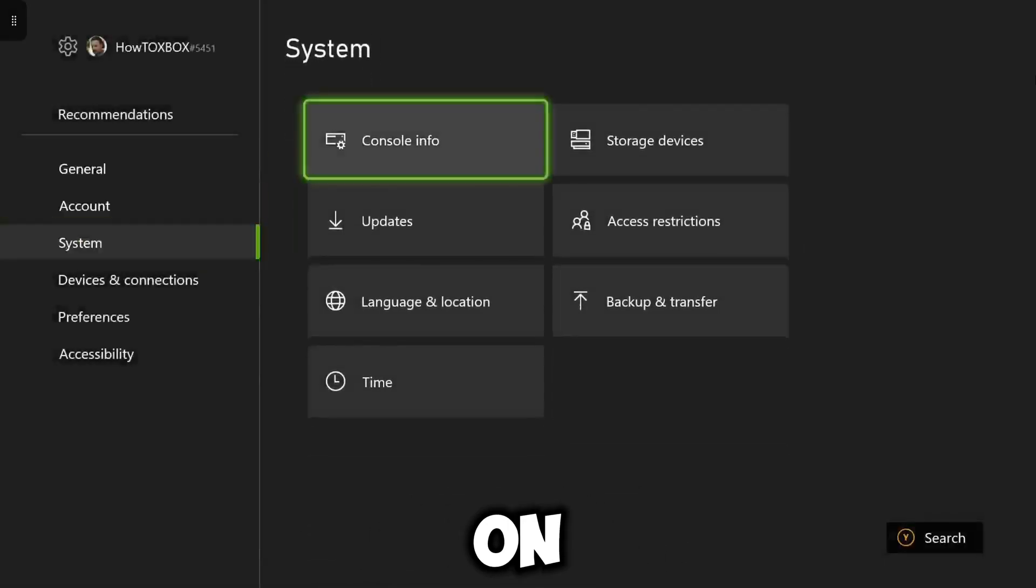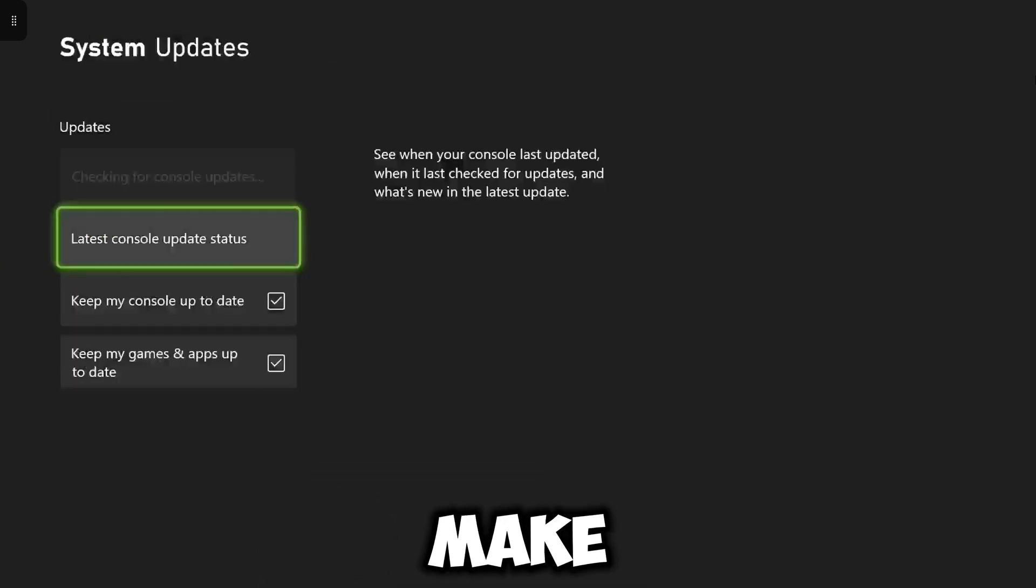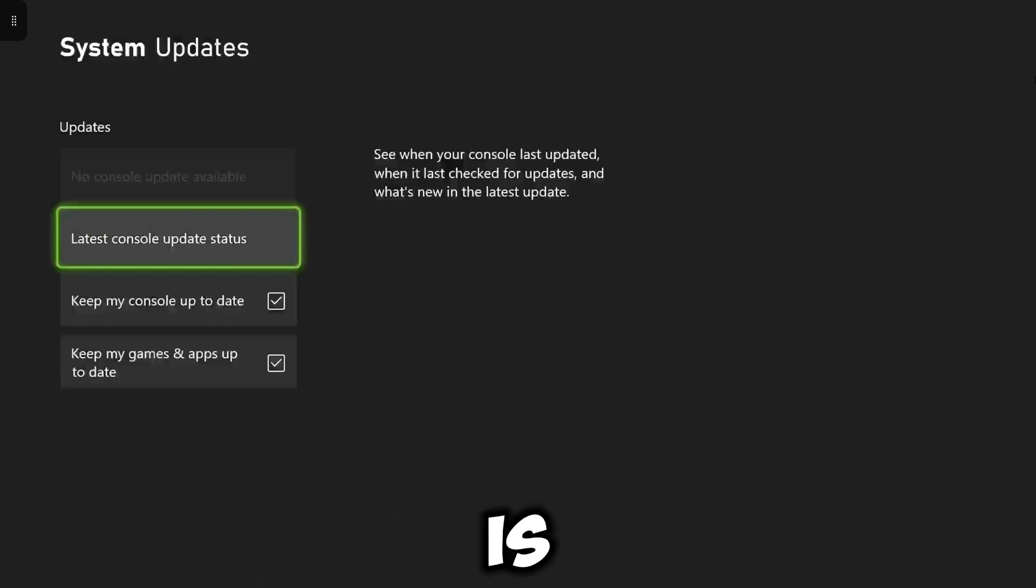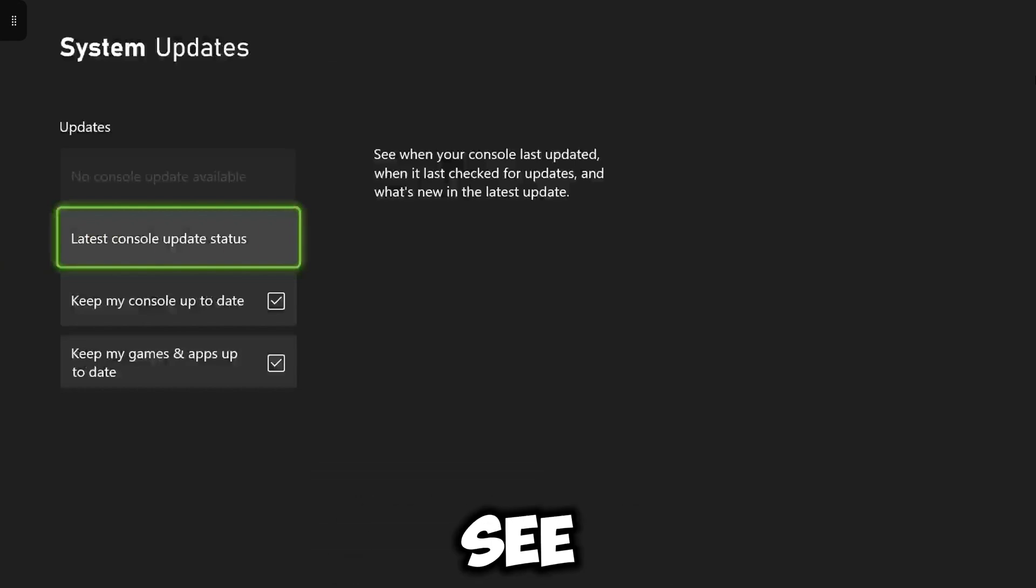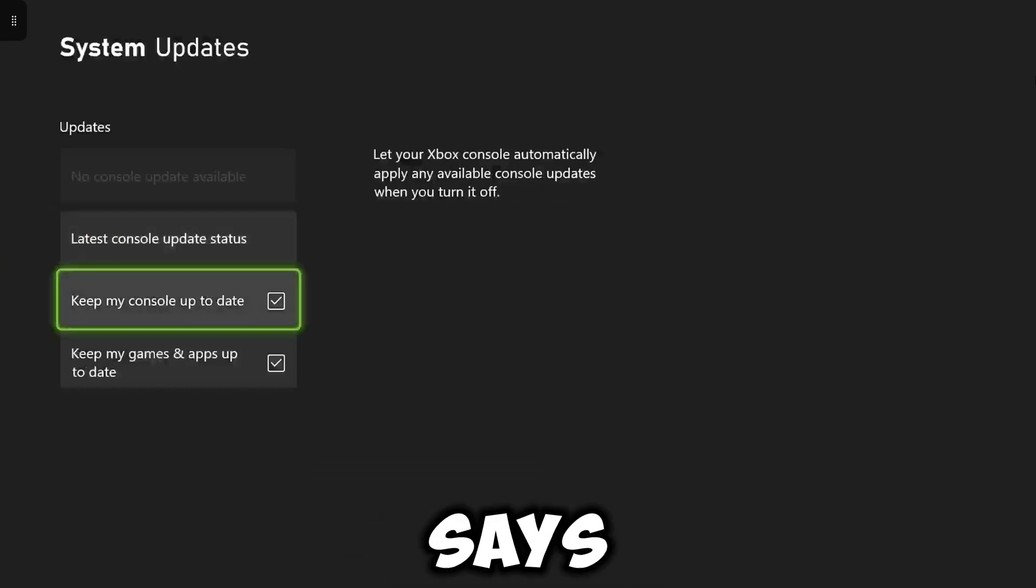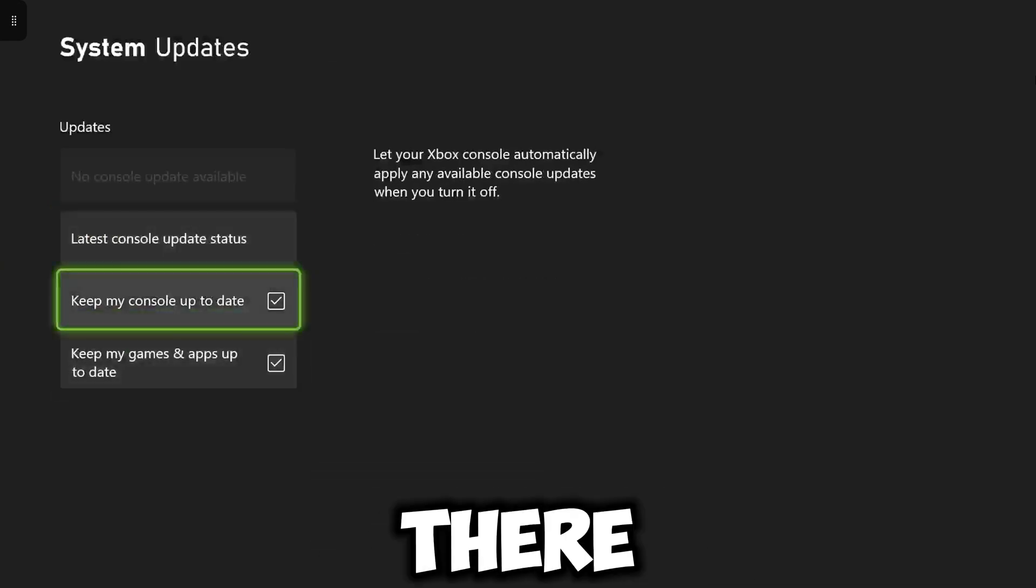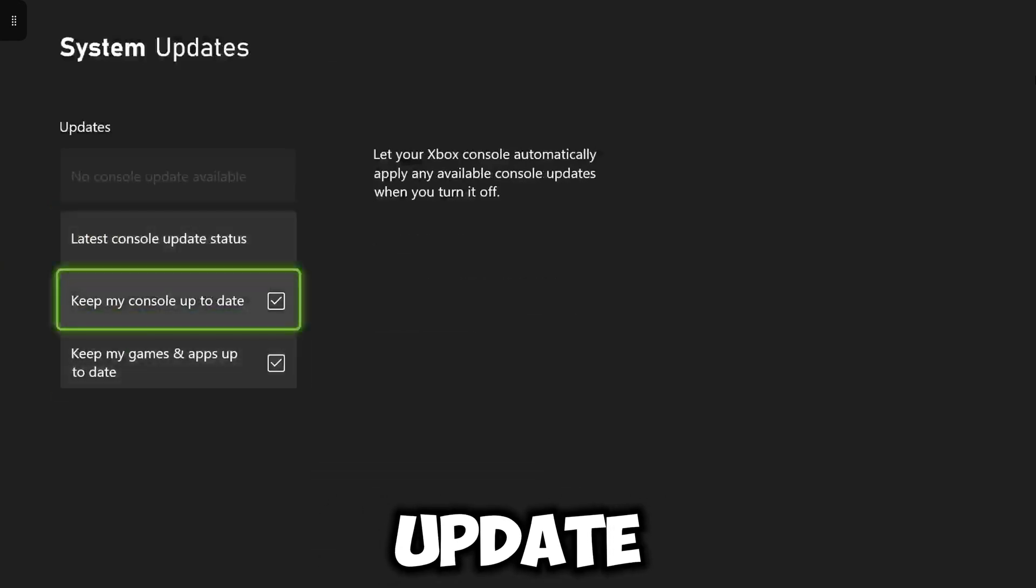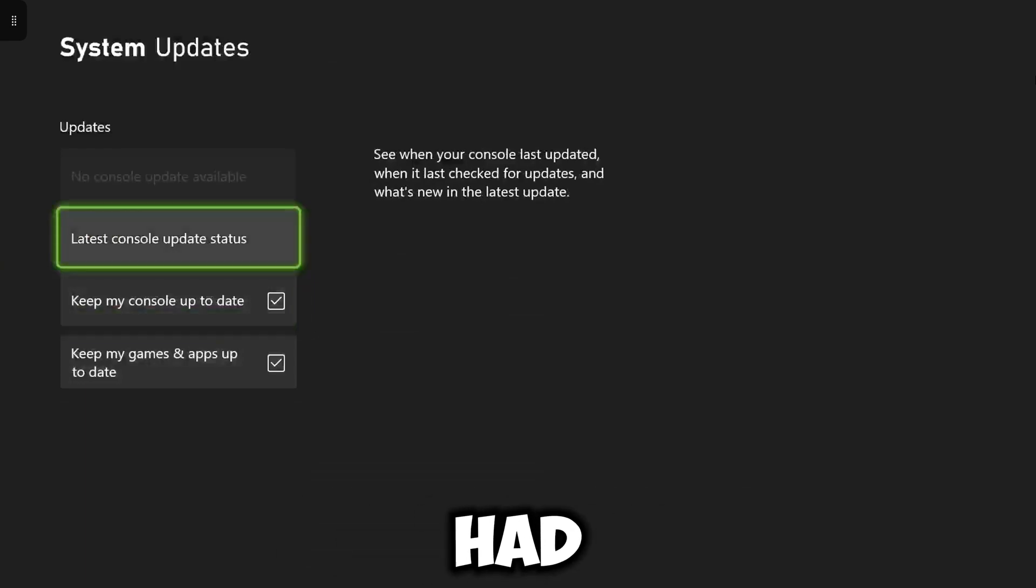Then you want to click on updates and the features you want to make sure that are on is keep my console up to date and keep my apps up to date. And as you can see at the moment, see that little gray box, it says no console updates available at the moment so if there was a console update, you can manually update it there yourself if you had to but since those features are on, it's automatically updated.